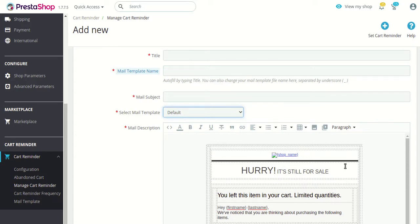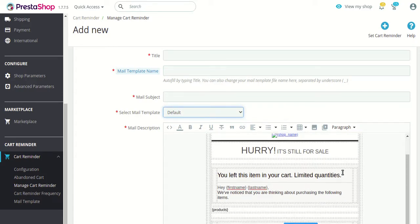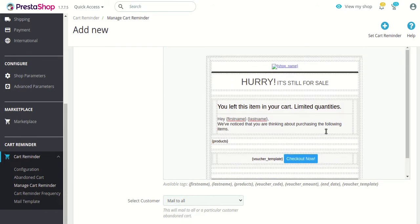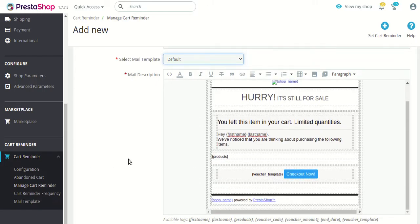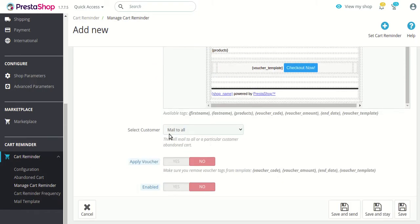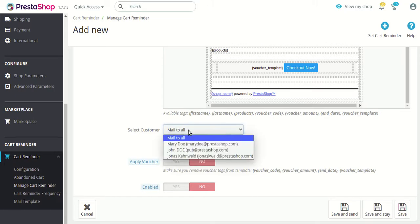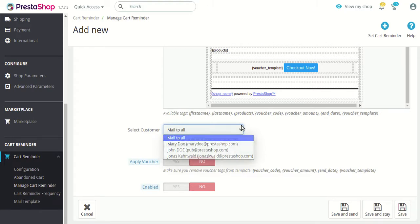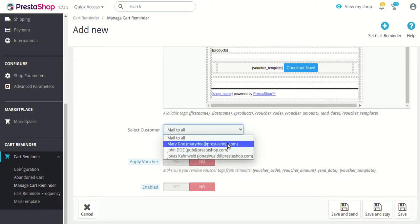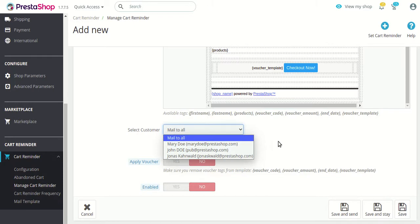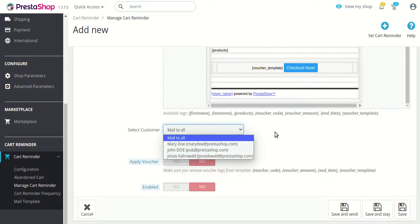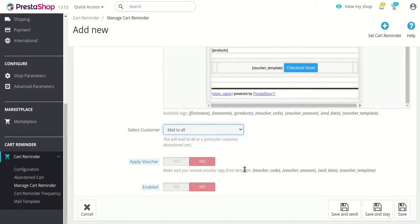You can also see a preview of the mail that would be sent to a customer — how it would appear in their inbox. You can customize some options from here. After that, you can select whether this cart reminder will be active for all customers or for some selected customer, available in the dropdown list.